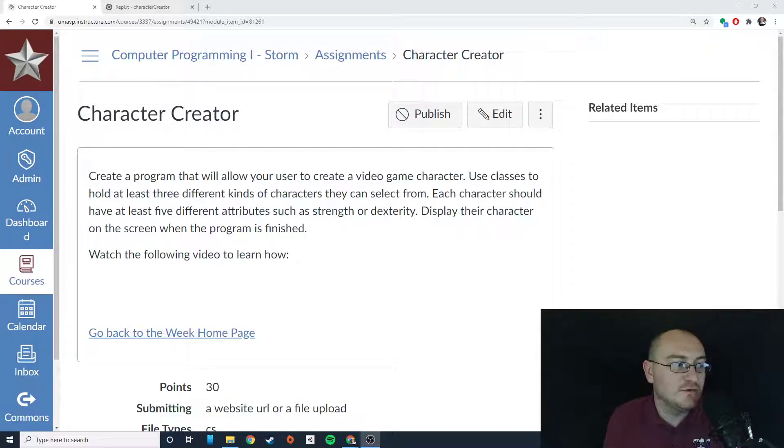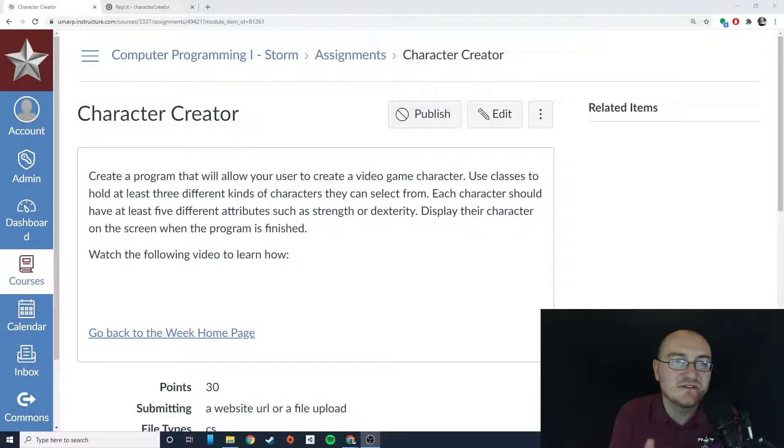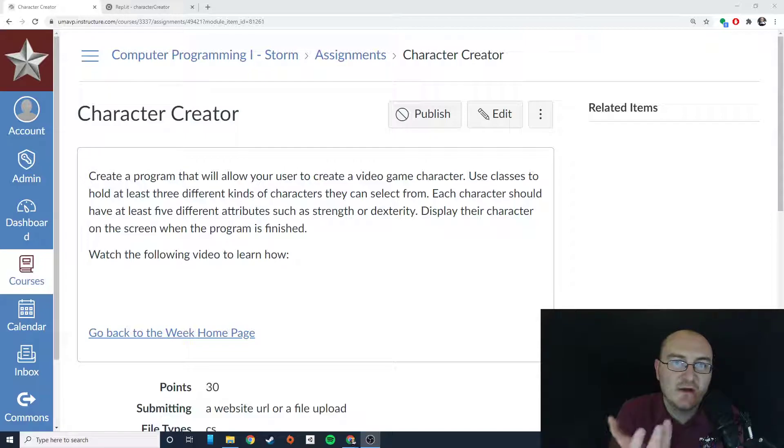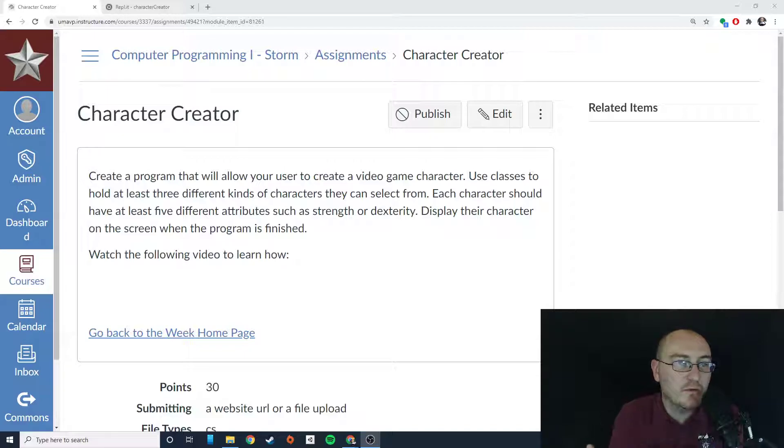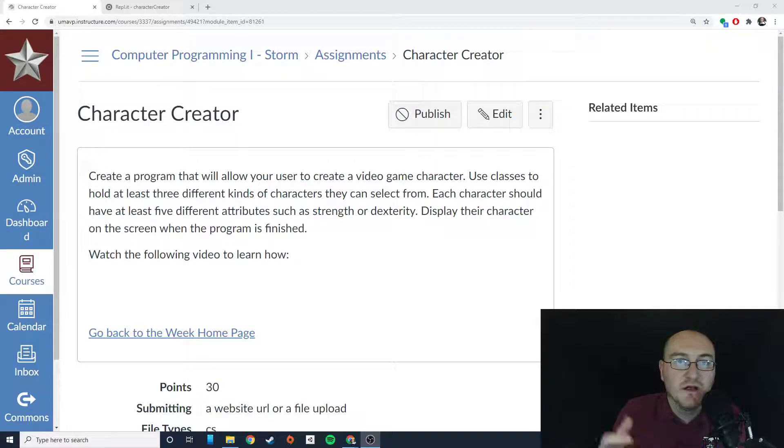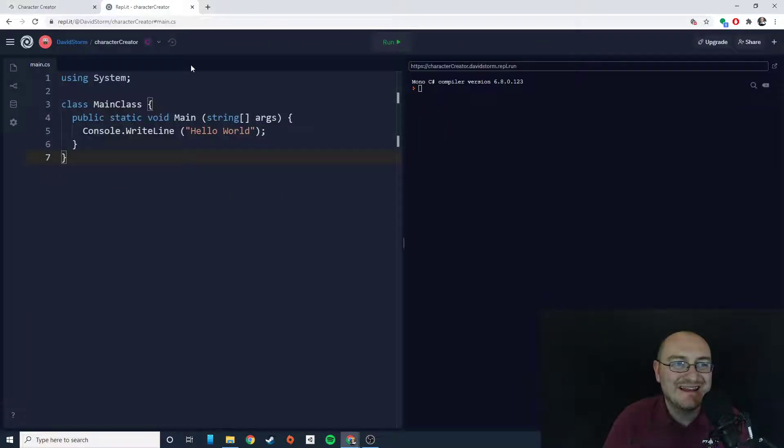So what we're going to do is create some kind of control structure that will allow us to choose between three different characters, and then those characters are going to be instantiated within our game, and we can move forward with those characters and data about those characters pulled in from the classes themselves. So let's go ahead and get started.